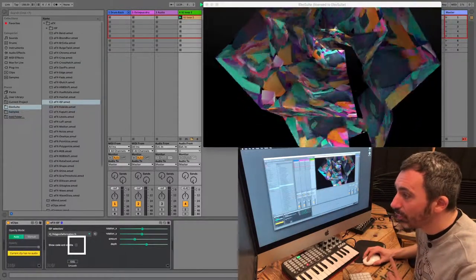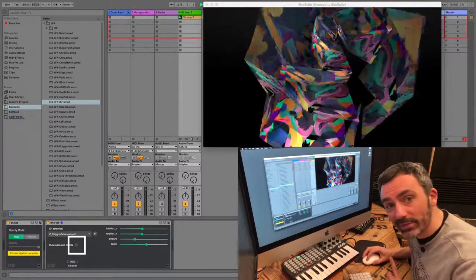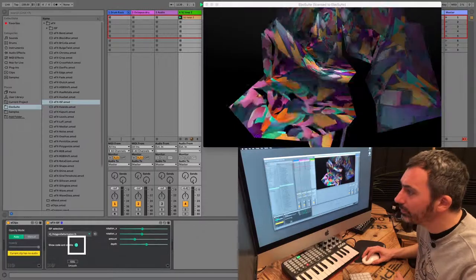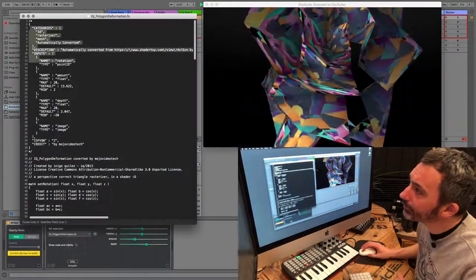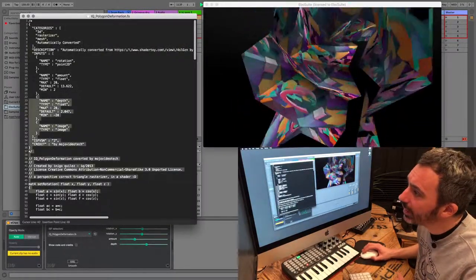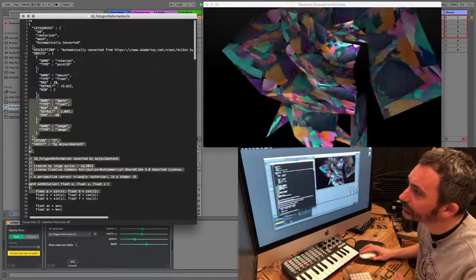Use this button, the Show Code and Credits button, to see who made the shader and to see how it works.